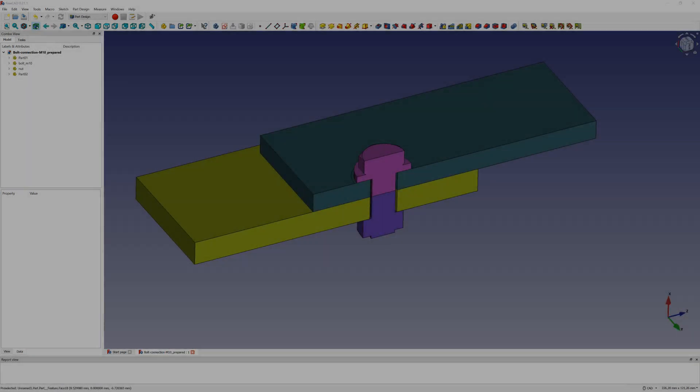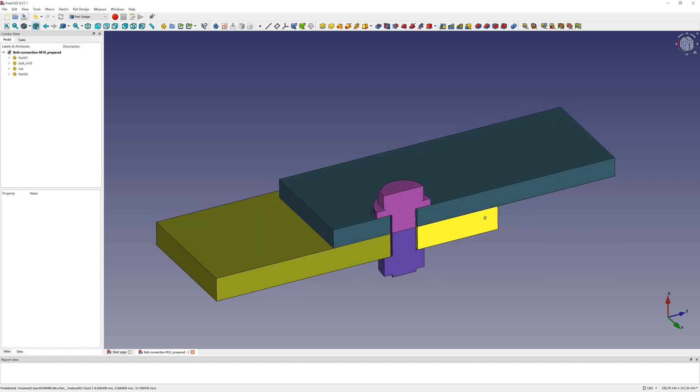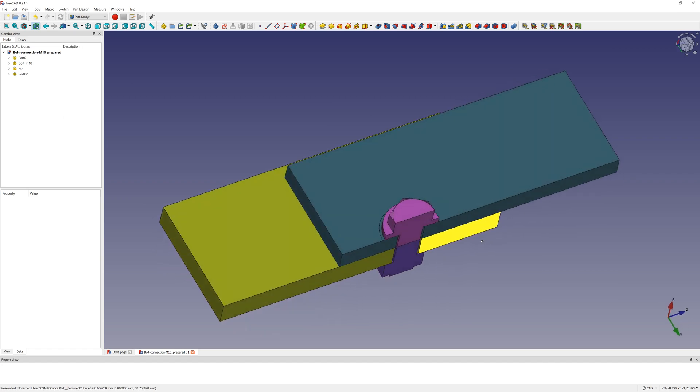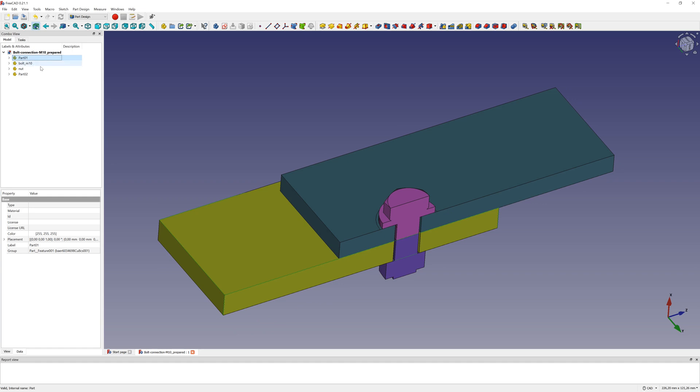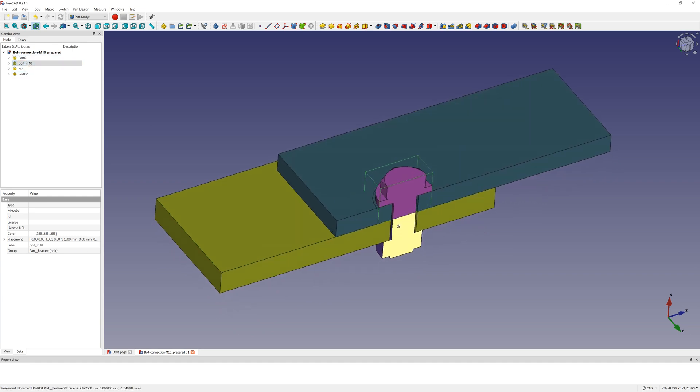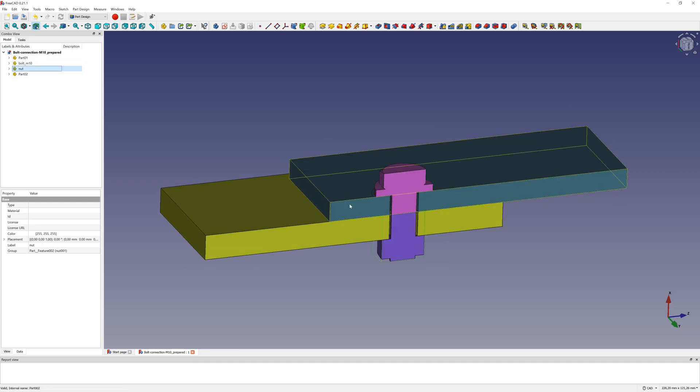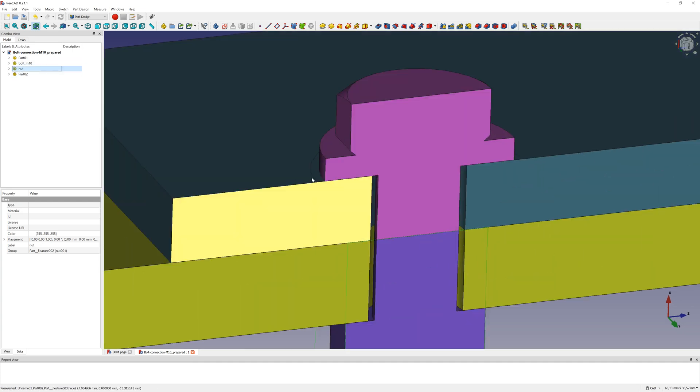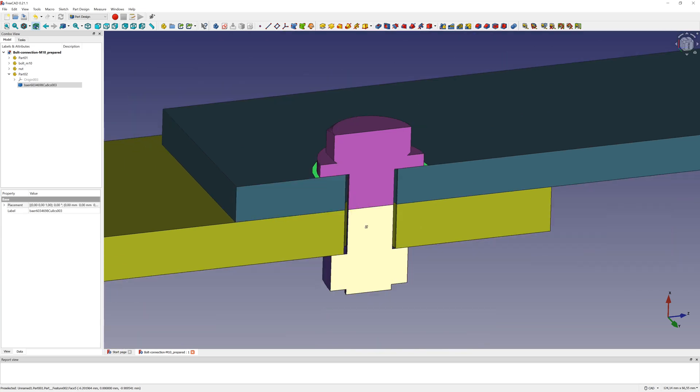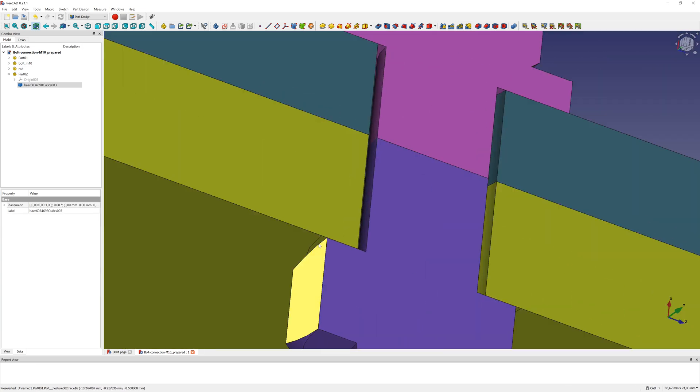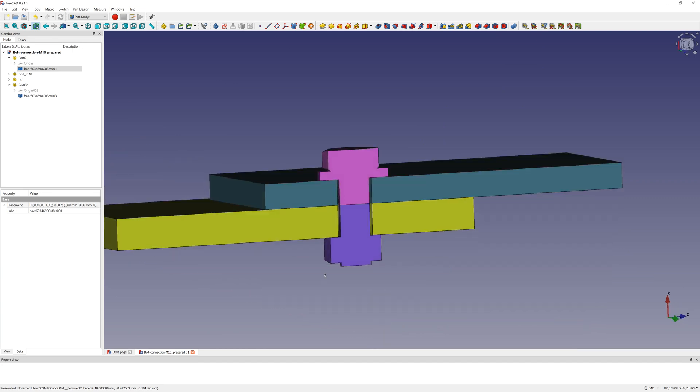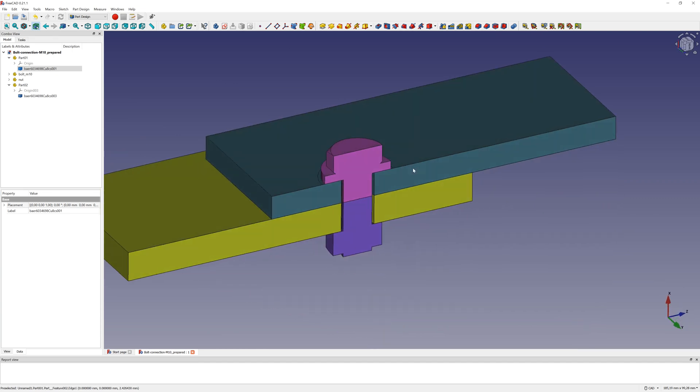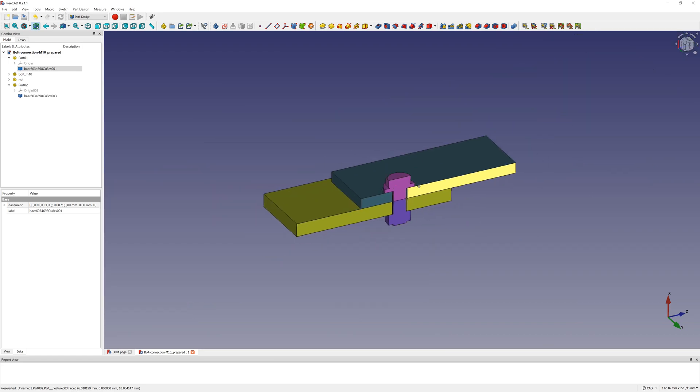I create two metal plates and M10 bolt with nut, half model. This is what it looks like. I print additional lines and create surfaces for better contact definition. Export my CAD in step file and go to PrePoMax.